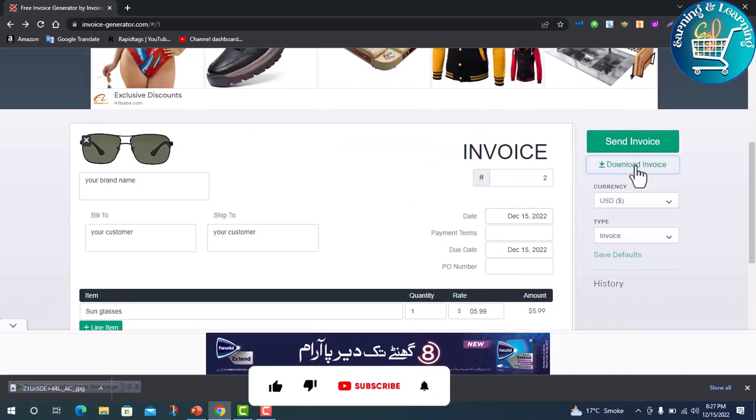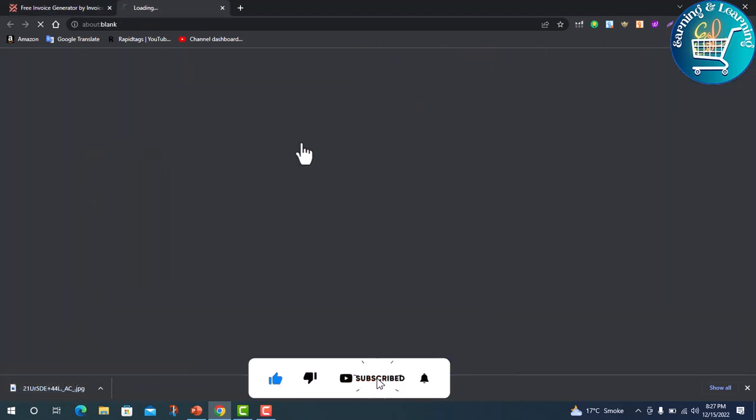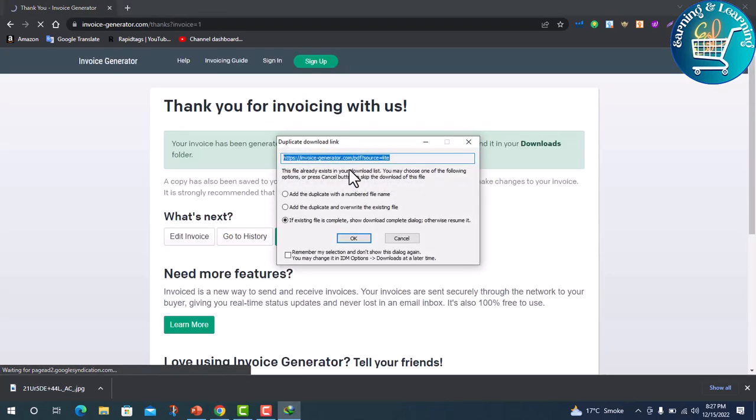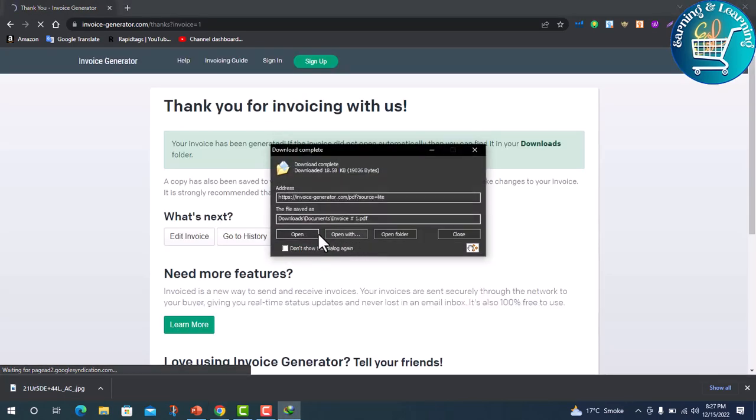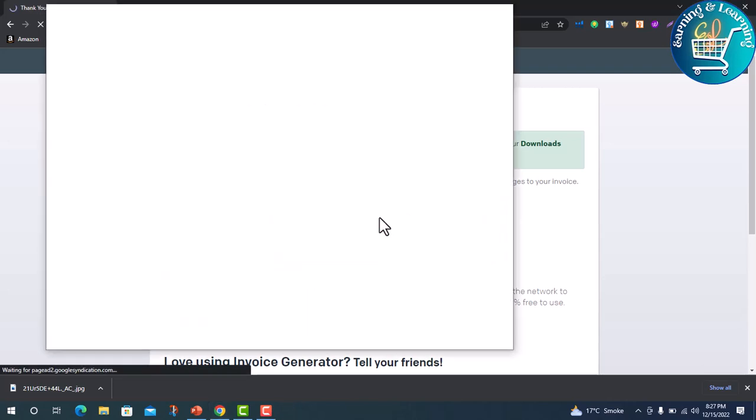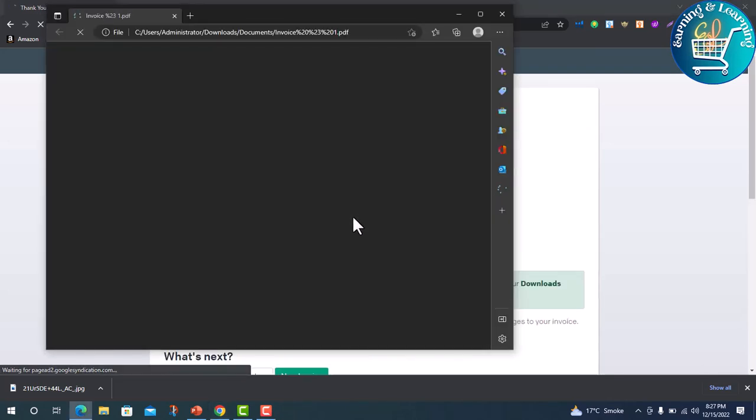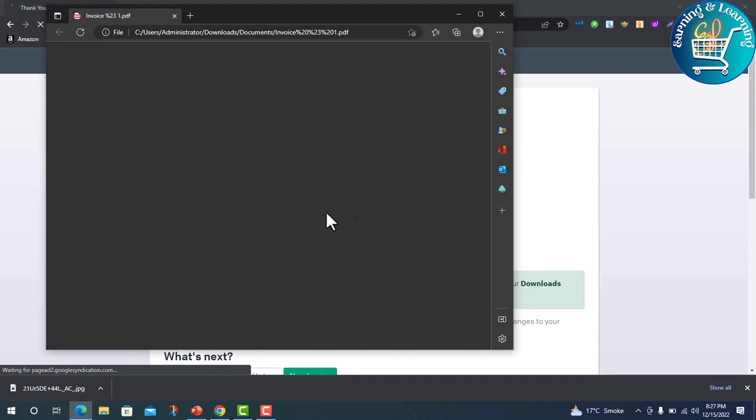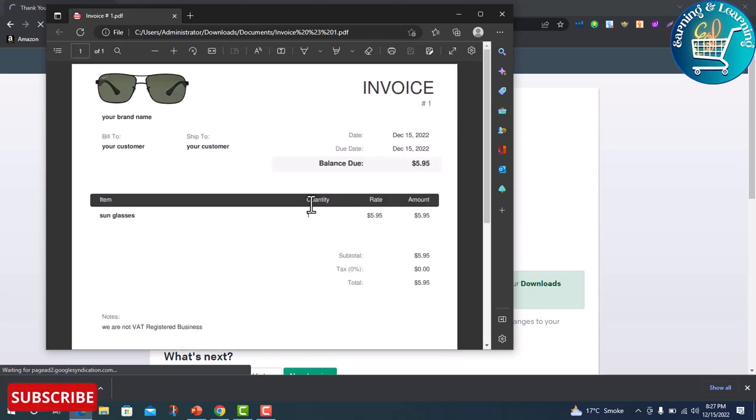Download invoice as PDF, open. So download it and upload in seller center.